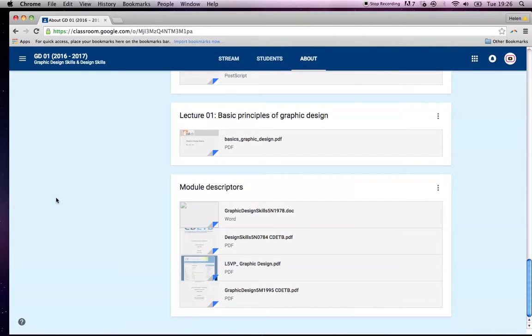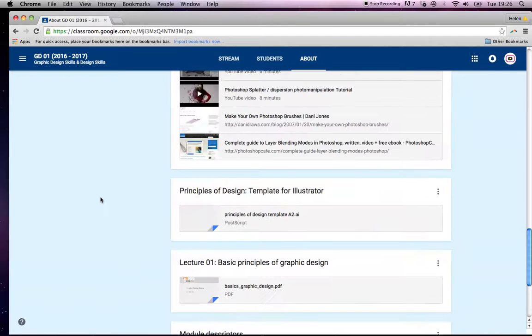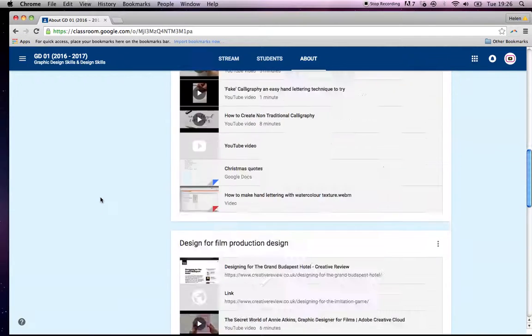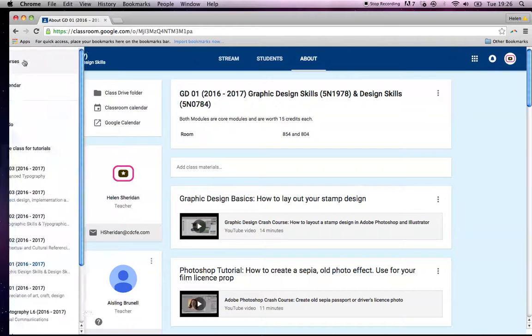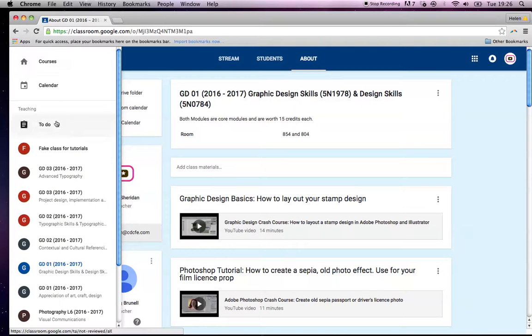If they say, oh well, I didn't know, I never saw a module descriptor. Well, you did because it was in your classroom. So that's really handy. I usually do that right at the start. So let me show you how to do that.